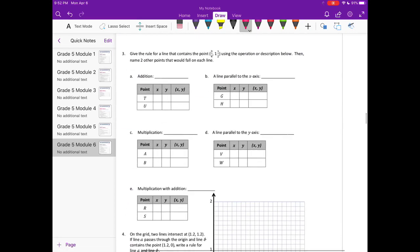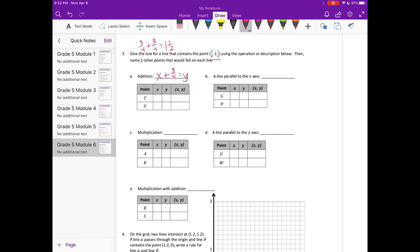Number 3. Give the rule for a line that contains the point (3/4, 1½), using the operation or description below. Then name 2 other points that would fall on each line. So for an addition rule: 3/4 plus what would get us 1½? 3/4 plus 3/4 equals 1½. So my rule would be x plus 3/4 equals y. If x = 1, y = 1¾. If x = 1½ and I add 3/4, I get 2¼.